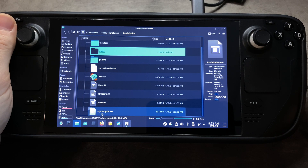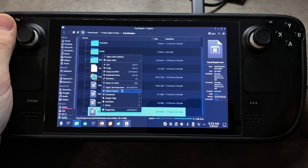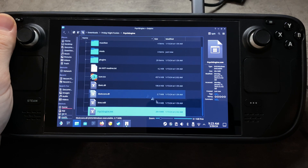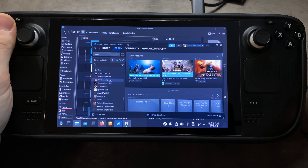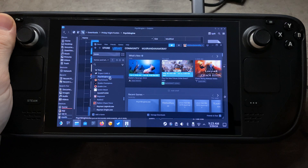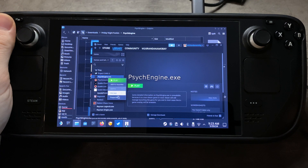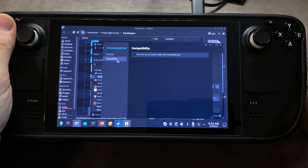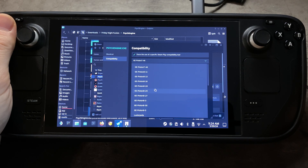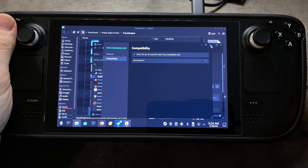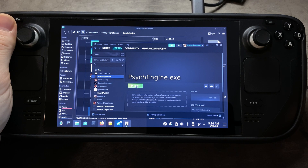Then we're going to come back to our Psych Engine folder, scroll down to psychengine.exe, right-click and say 'Add to Steam'. Once that gets added to Steam, you should see it in your library as psychengine.exe. Click that in your Steam library, right-click, go to Properties, go to Compatibility, force the use of Proton 9-5, which is the newest one I have, and then click Play.